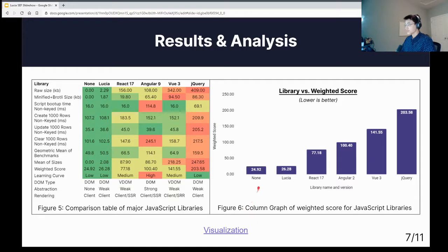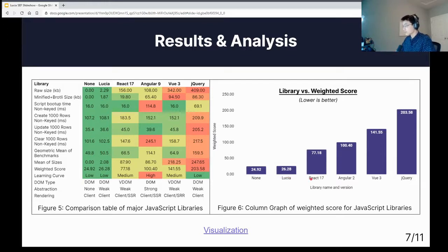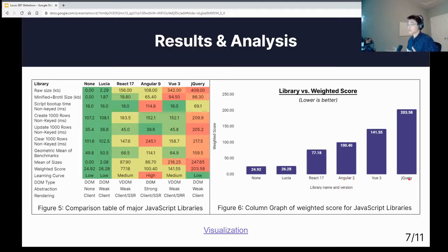As you can see, the baseline and Lucia are very, very low scores, which is expected for the baseline, but Lucia demonstrates exceptional performance while the mainstream libraries have very high scores, meaning subpar performance. In fact, if you average out the mainstream library scores, you'll find that it is five times larger than Lucia's.